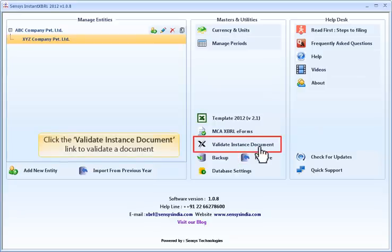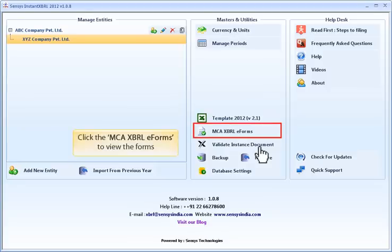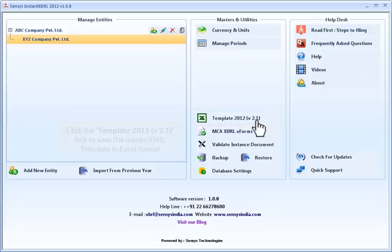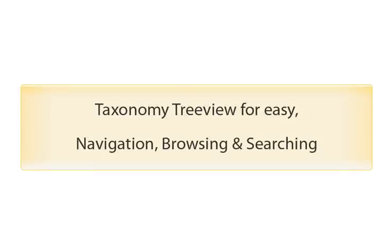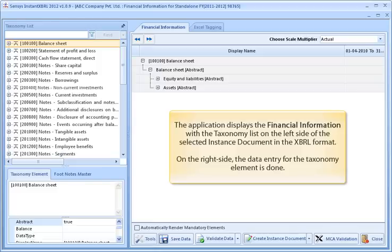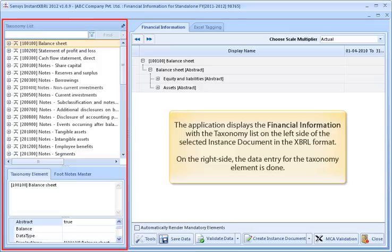Click the Validate Instance Document link to validate the document. Click MCA XBRL eForms to view the forms. Click the Template 2012 link to save the Instant XBRL template in Excel format. The application displays the financial information with the taxonomy list on the left side of the selected instance document in XBRL format.